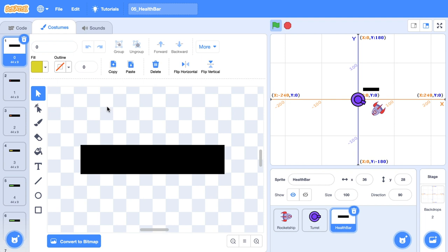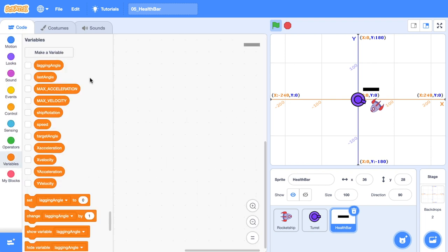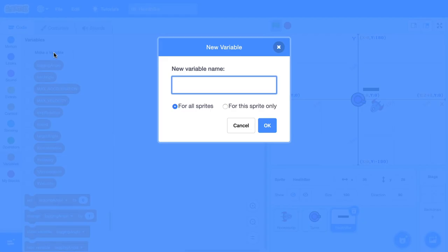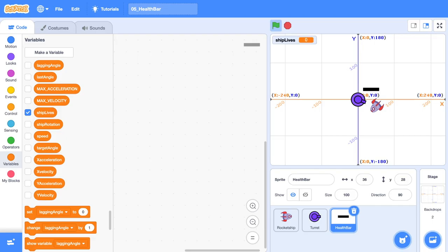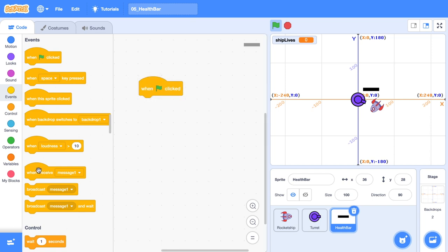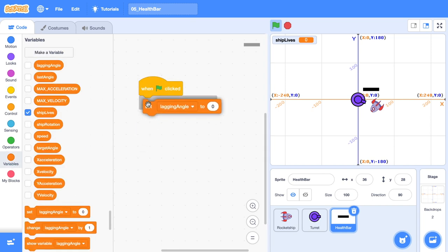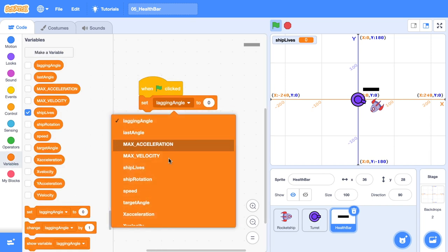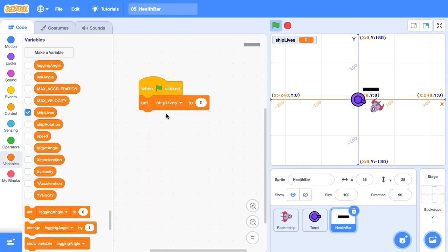Now we've drawn our health bar. Now let's jump over to the code tab, head over to the variables category and create a variable called lives. I'm actually going to call this one ship lives for this game. Grab out a when the green flag is clicked block, grab out a set block and find the one where we have ship lives or lives. We're going to set that to 10.